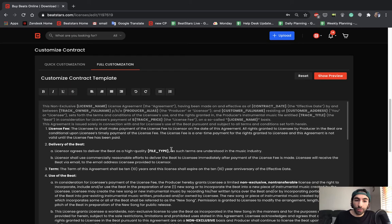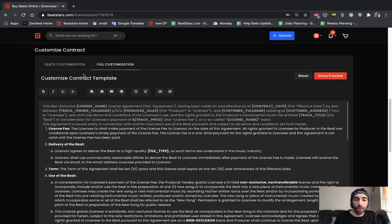If you do enter this full customization, it might interfere with entering numbers into the proper spots. So we definitely recommend using quick customization.